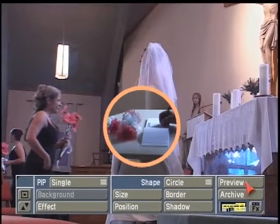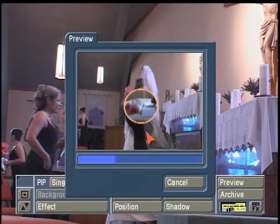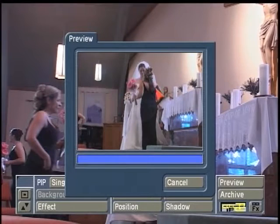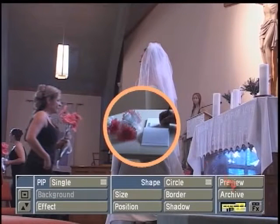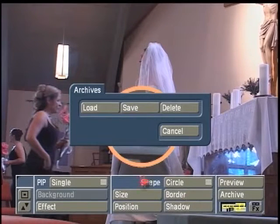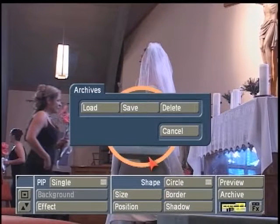The first thing we have is the preview effect, which gives you a compressed preview of the current Picture-in-Picture effect and your background scene. The Archive button allows you to load, save, or delete any customizable settings that you put into this Picture-in-Picture effect, which you might want to use on other PIPs in other projects or other parts of the storyboard.